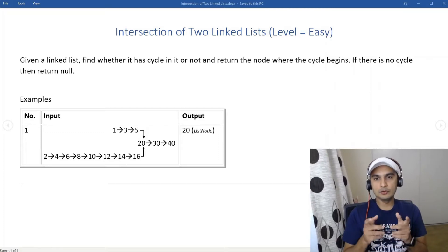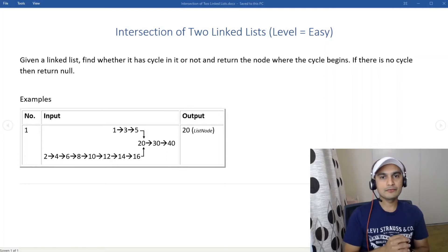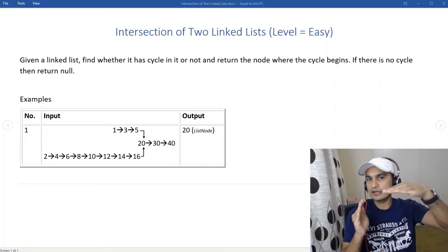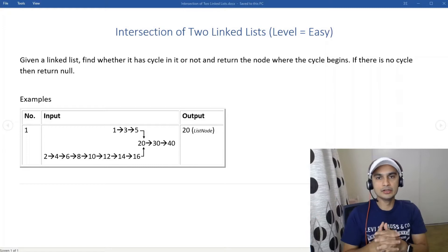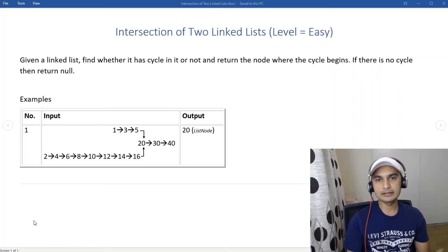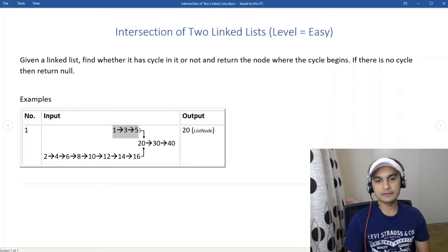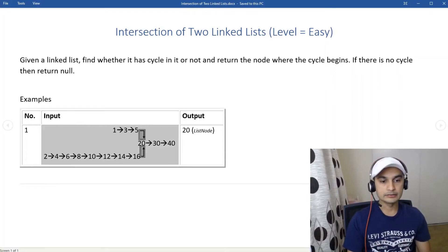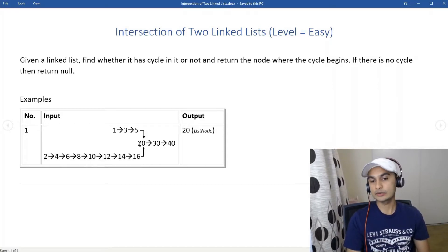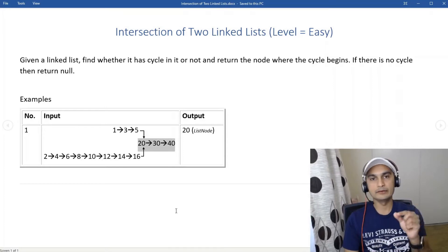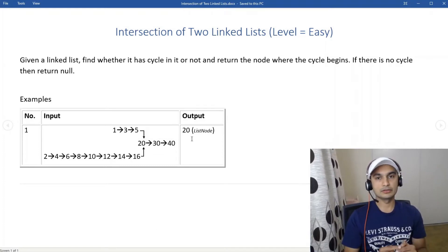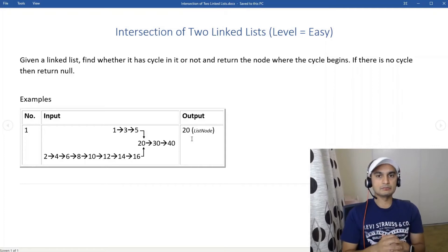Welcome to this linked list problem. We need to find the intersecting point between two linked lists. We have two linked lists, and at one point they intersect and become a single linked list. Our job is to find that node. For example, list one is 1, 3, 5, then 5.next is 20. The other list is even numbers 2, 4, 8, 12, 14, 16, then 16.next is 20. From 20 onwards they become one list: 20.next is 30, 30.next is 40, 40.next is null. We need to return 20 because that's the intersecting node.